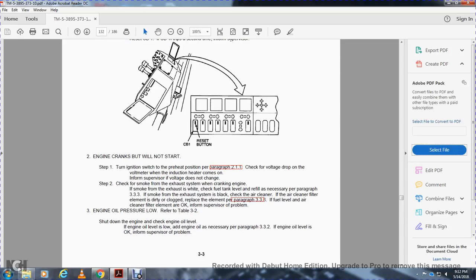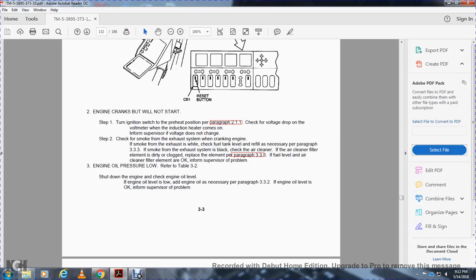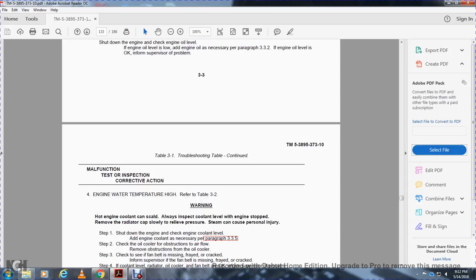Malfunction 3 — Engine oil pressure low: Refer to Table 3-2. Shut down the engine. Check the engine oil level. If the engine oil level is low, add engine oil as necessary, paragraph 3.3. If the engine oil level is okay, inform supervisor of the problem.